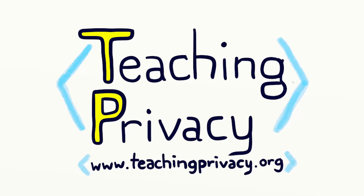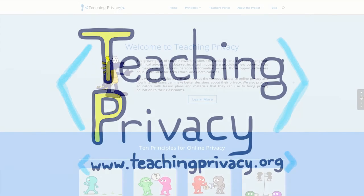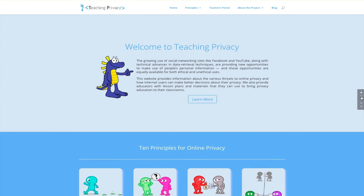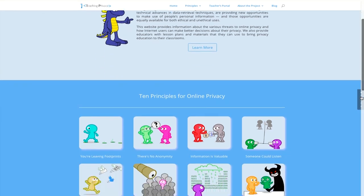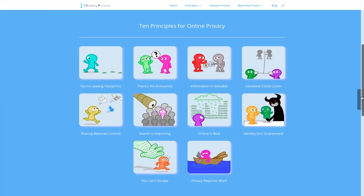The Teaching Privacy Project aims to explain how online privacy works. On our website, teachingprivacy.org, you will find 10 principles for protecting your online privacy.